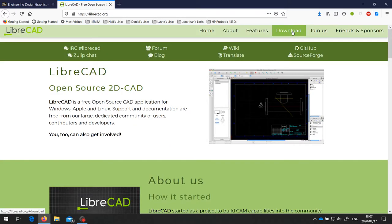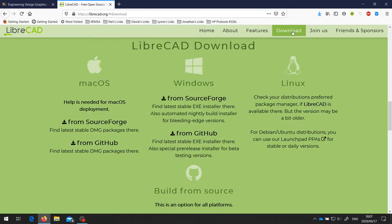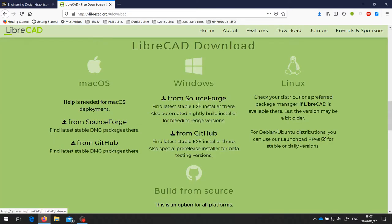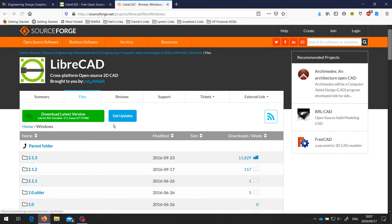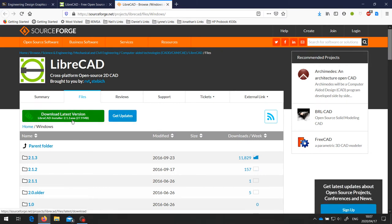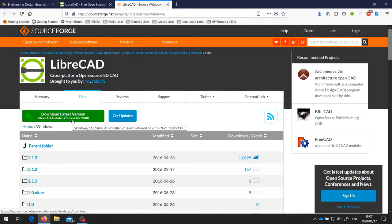From there we're going to go to the download page. You can download LibreCAD from GitHub or from SourceForge. I find the one from SourceForge slightly easier to use. So we go to SourceForge, and here is the big green download latest version button. This is version 2.1.3. This is the latest stable version.